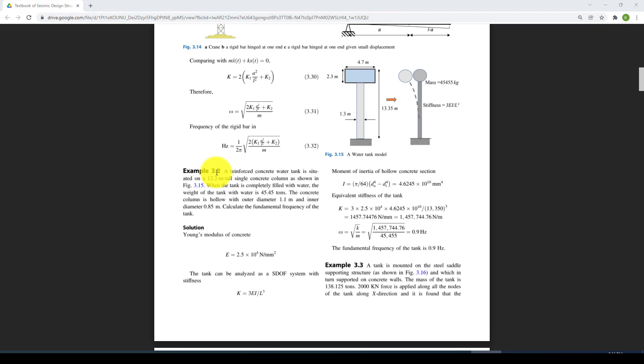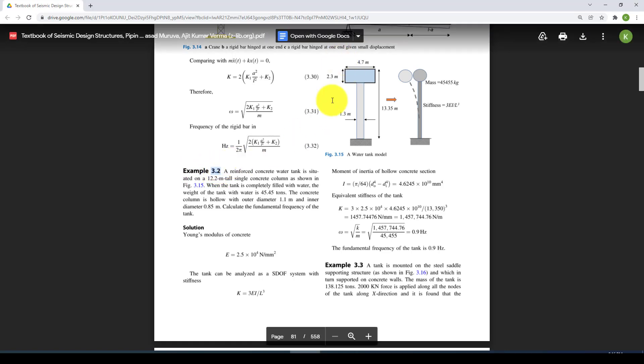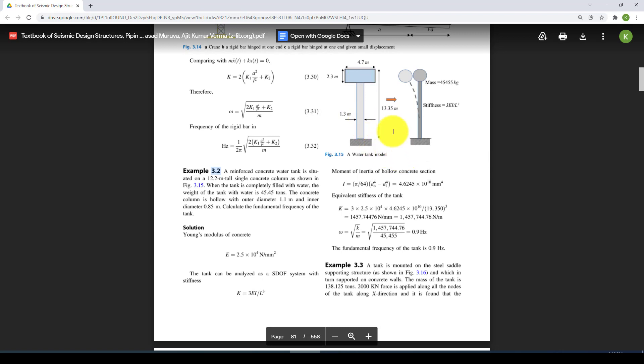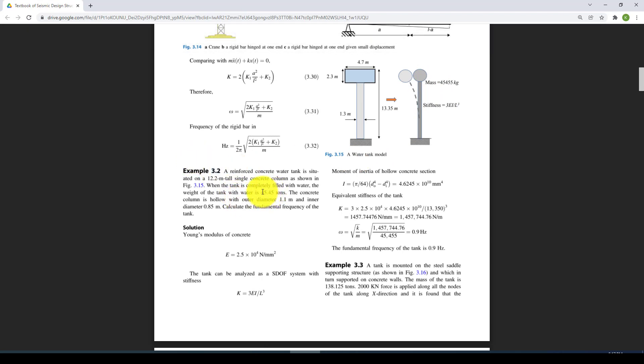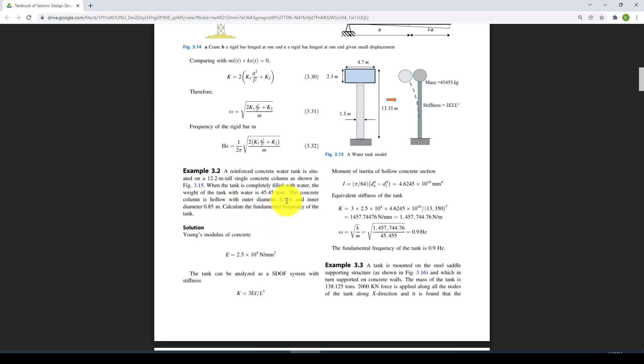The structure is a water tank. This water tank has 30.35 meter height and a mass is lumped about 45.45 tons at the top of the structure. The structure is constructed from a hollow section which has about 1.1 meter outer diameter and 0.85 inner diameter.